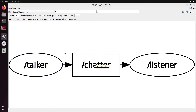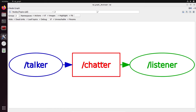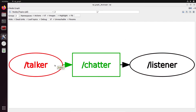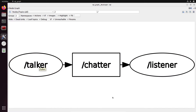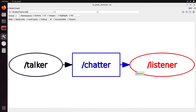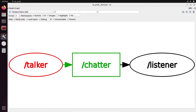So what's a topic? It's simply a way to communicate between nodes. You will have nodes that are going to publish — so the talker node is going to publish on the chatter topic — and the listener node is going to subscribe to the chatter topic. In order to make one node communicate with another by sending data from one to the other, you use a topic. The talker publishes to chatter and the listener subscribes to chatter, so the data goes through this topic.